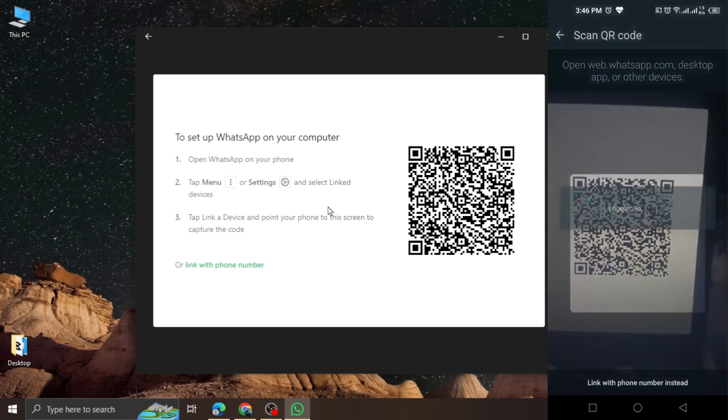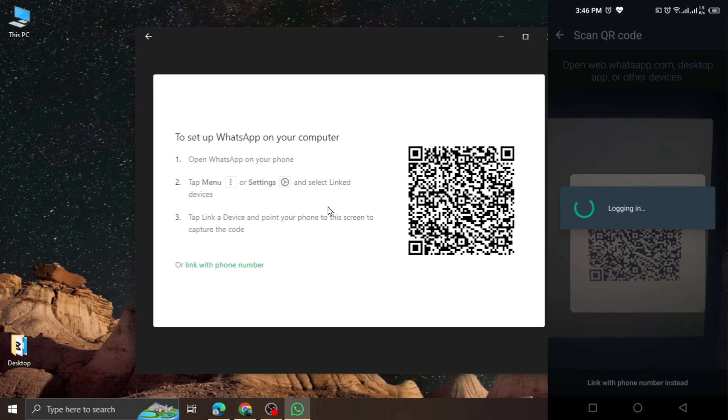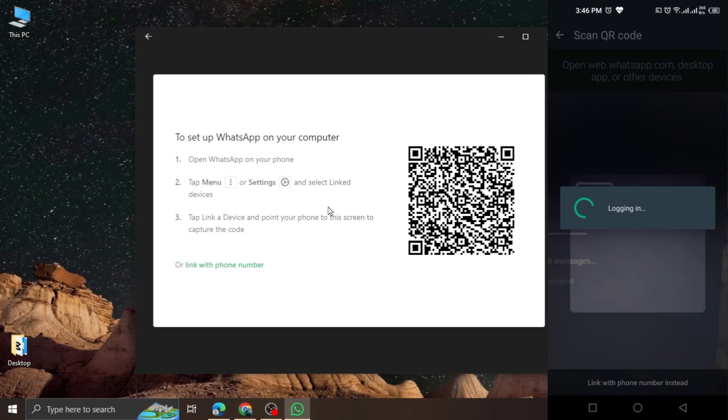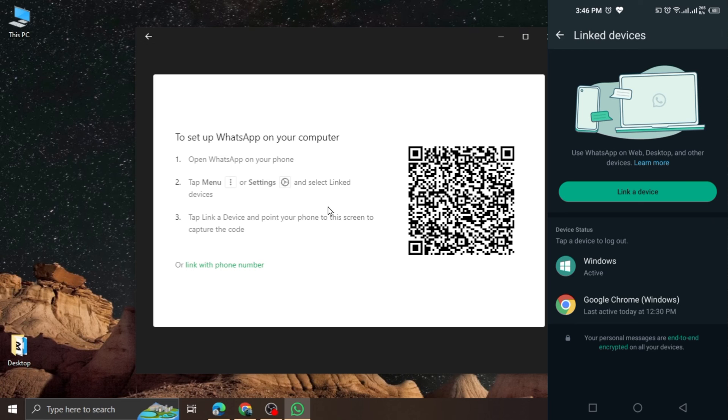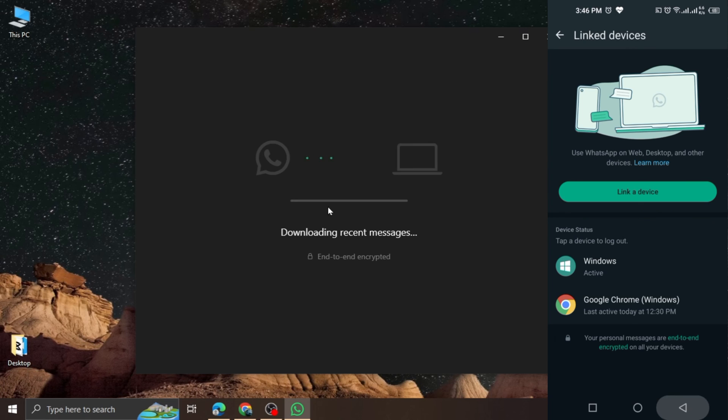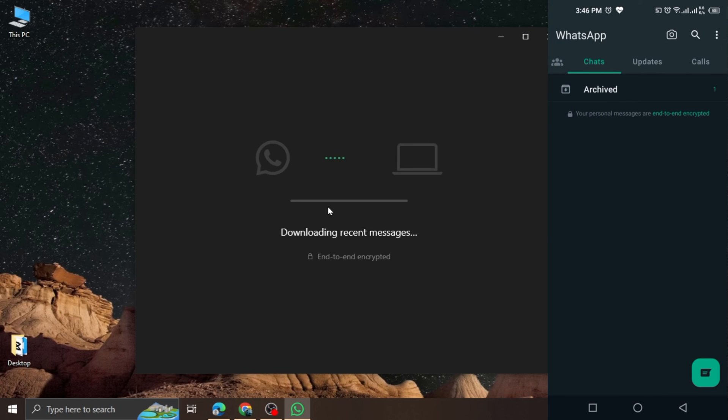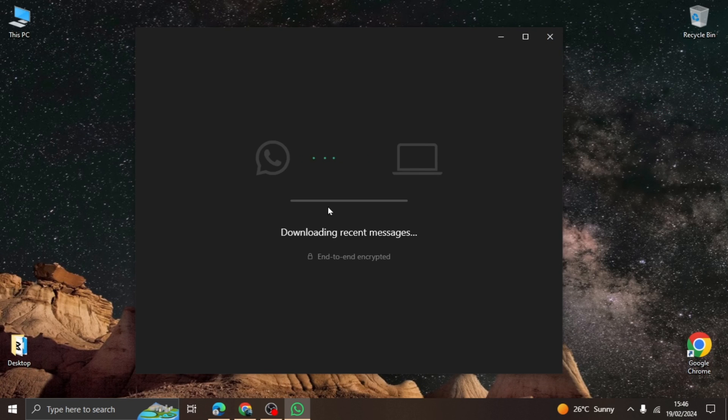Align the screen to your computer's WhatsApp application and scan the QR code. Once the phone finishes scanning the code, your WhatsApp application on your computer will be fully functional. You will be able to chat and call your family and friends easily through your computer.